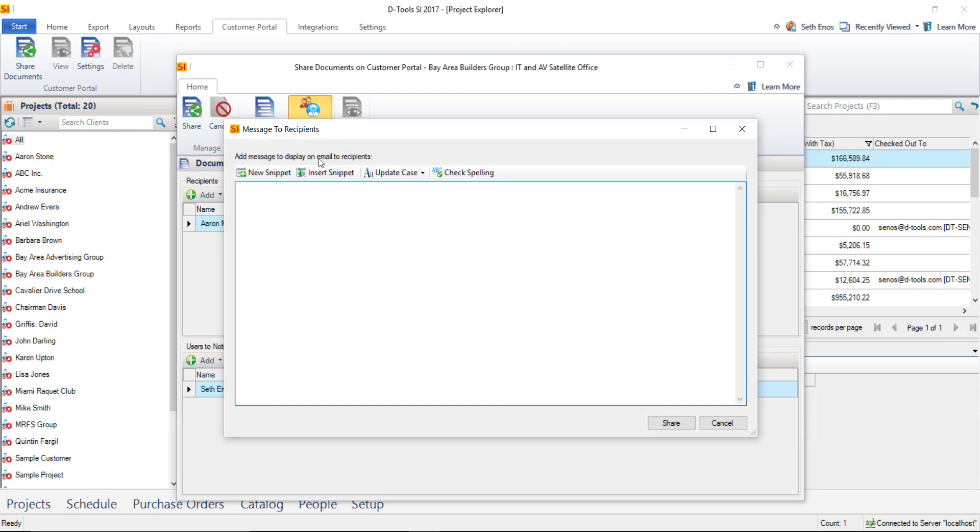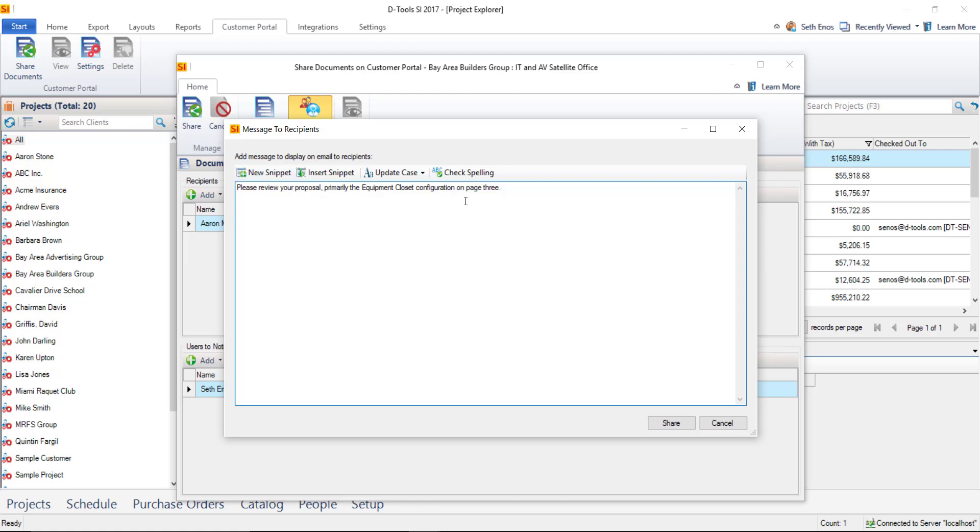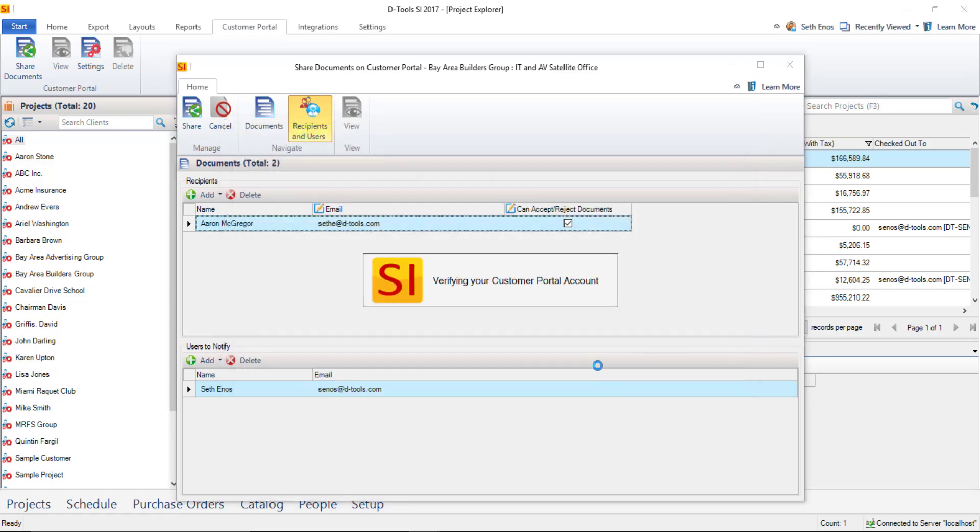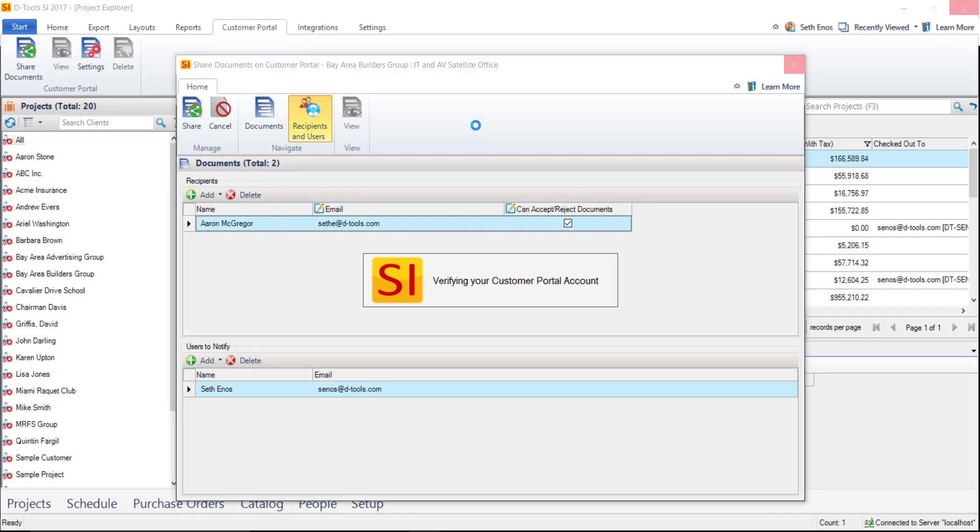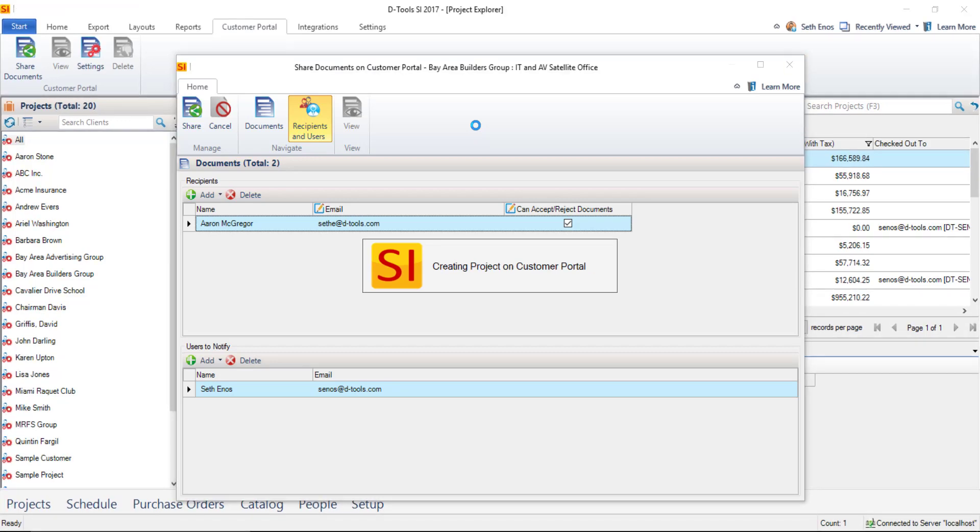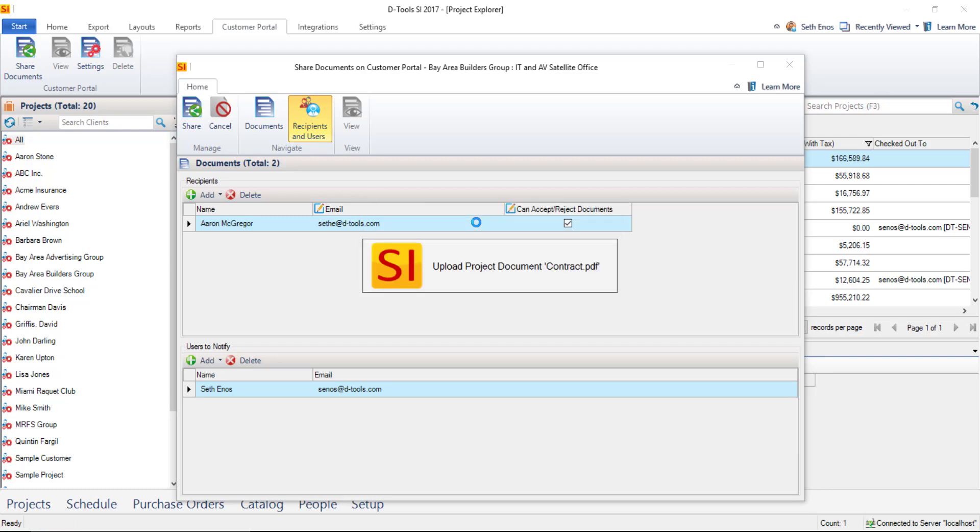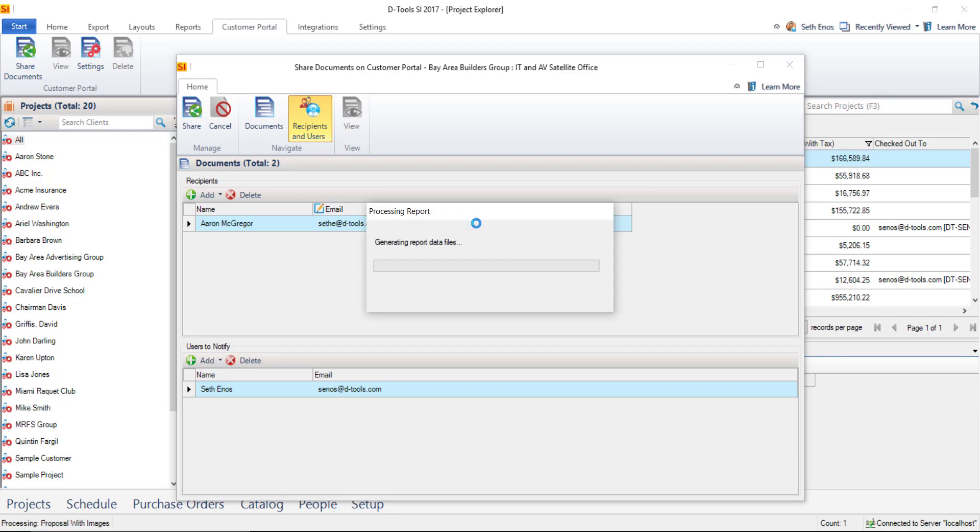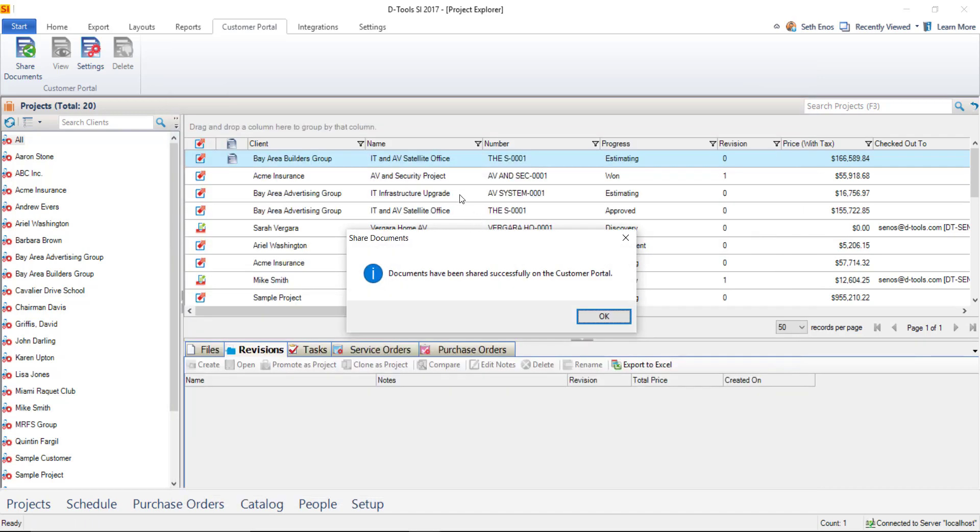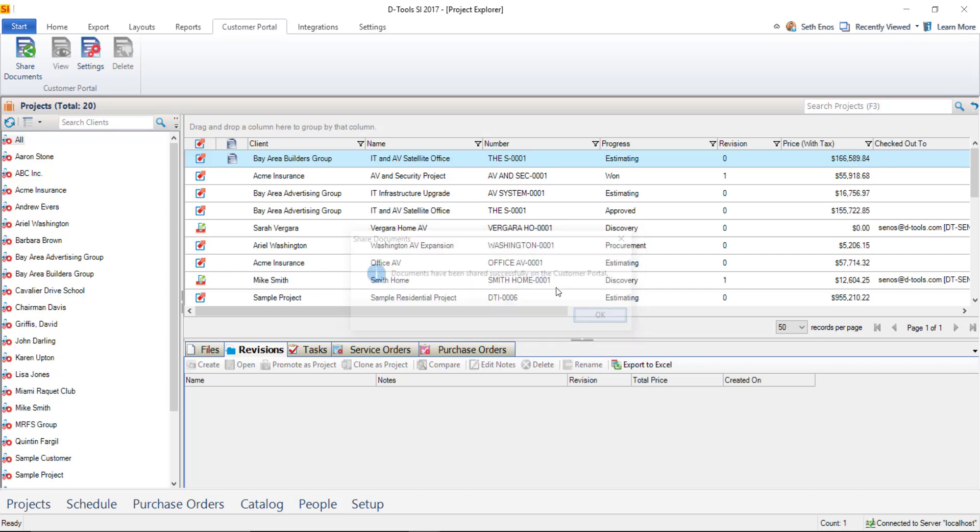Here, you'll be able to add a message here that will display on the email that the recipients will receive, the people in this list here. I'll go ahead and enter some text here. You can also use snippets if you've saved those ahead of time, or create a new snippet on the fly here if you'd like to reuse this text. When you're ready, go ahead and click share. And this will publish these items or share these items to the customer portal. And you'll get a notification once the documents have been shared successfully. Go ahead and click OK on that.